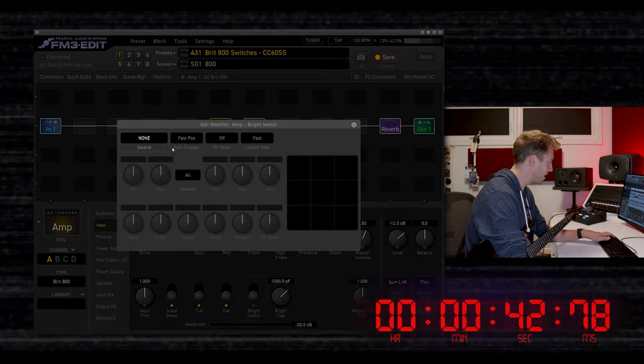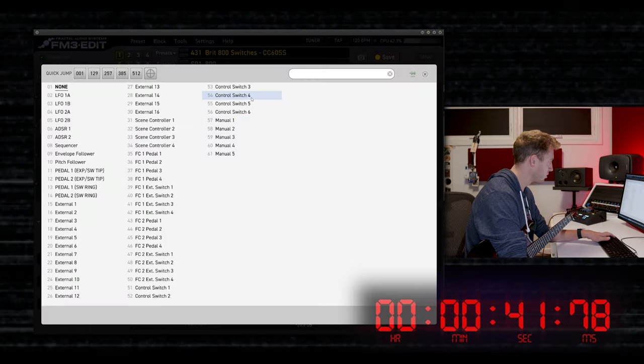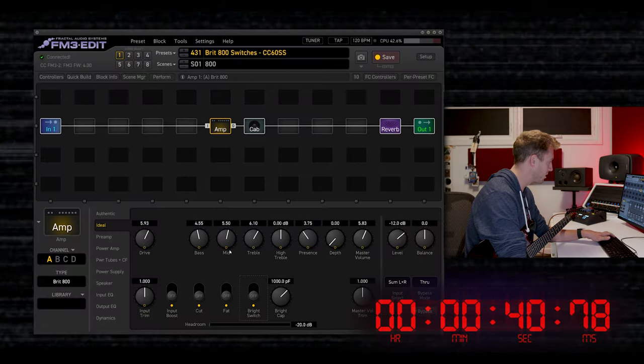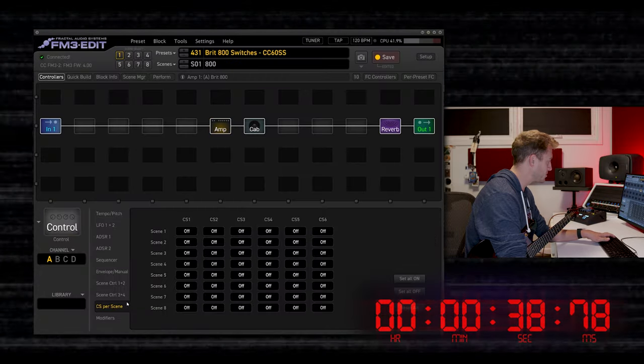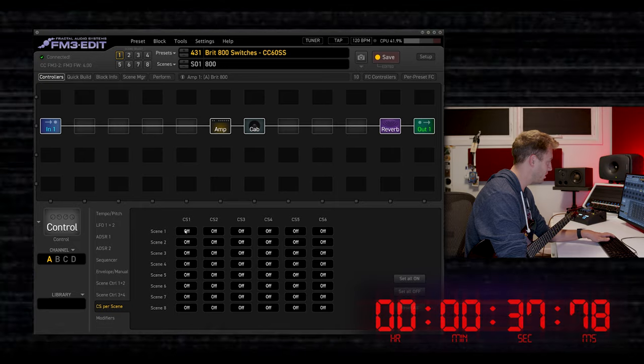I'm just adding control switches 1 through 4 to these buttons. Now in controllers, CS per scene, scene 1, none.